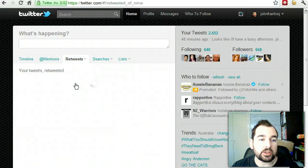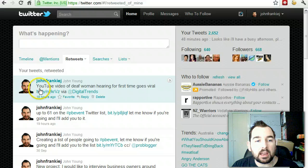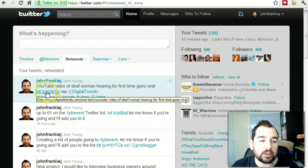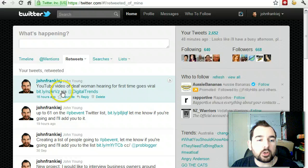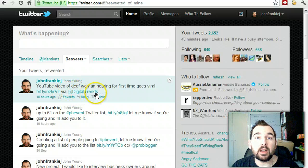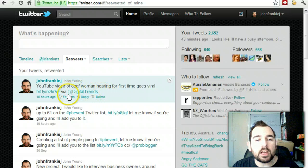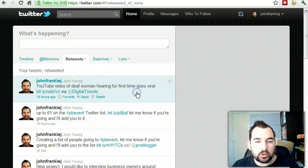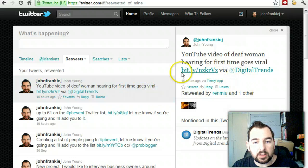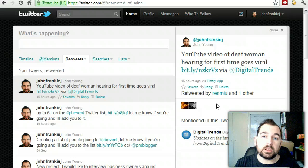Also in here are the tweets that I have created which have then been retweeted by my followers. I created a post yesterday regarding the YouTube video of a Deaf Woman Hearing for the First Time, which went viral. I created a link to the YouTube video using Bitly — I'll explain that in a follow-up video — and I attributed that post to Digital Trends because that's where I found it. I find it's best to always acknowledge your information source. This post was retweeted by two people who simply pressed the retweet button and sent it out exactly as I wrote it.